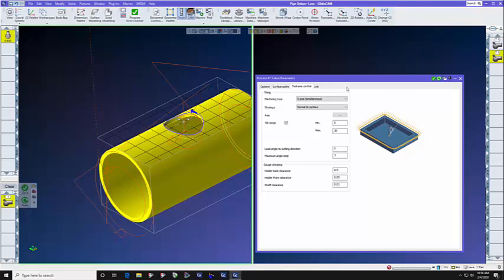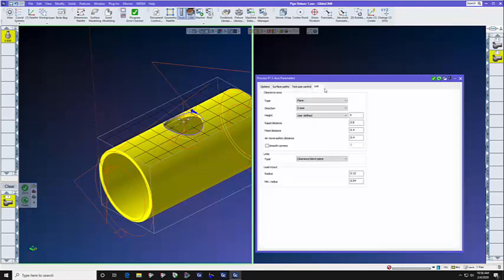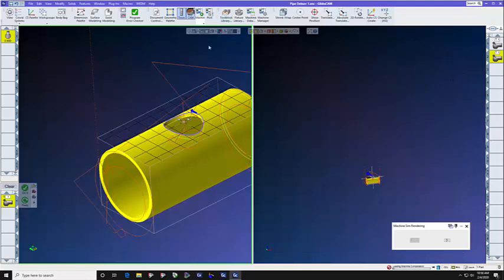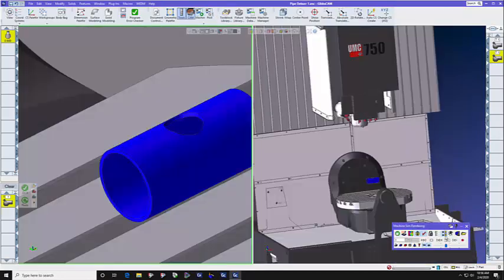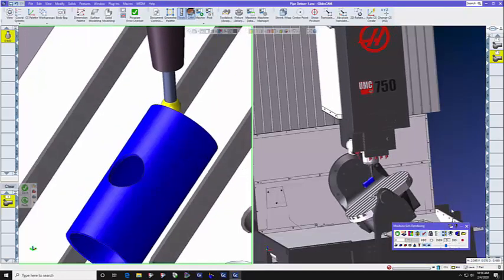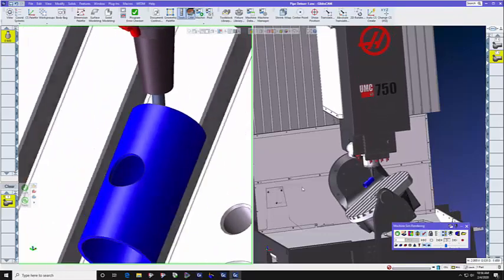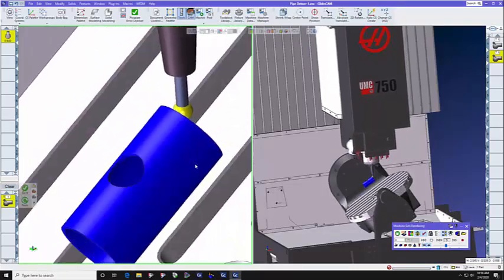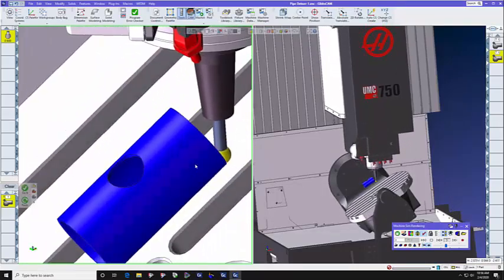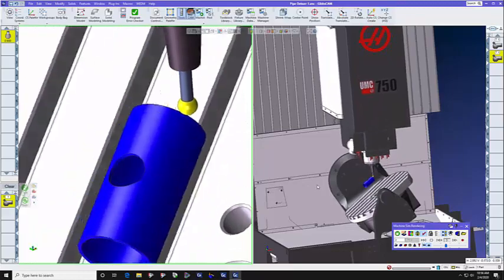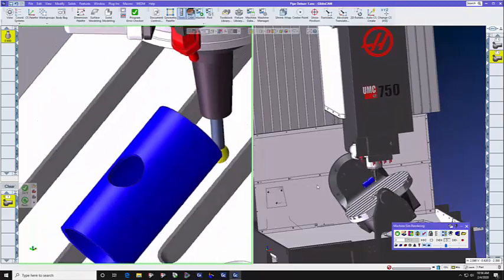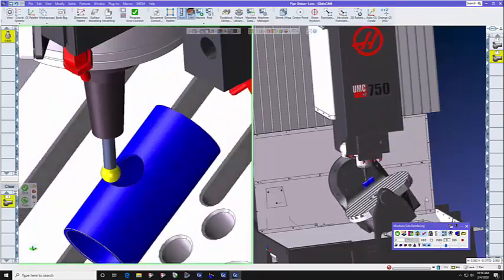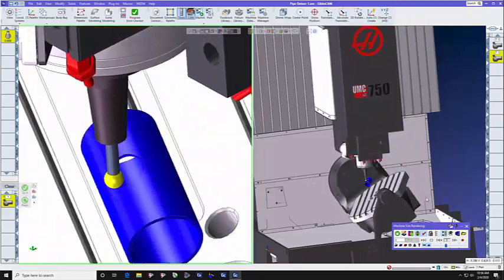And on the link tab, we still selected clearance blend spline. So let's watch this toolpath run in 5-axis mode. I've got it set in split screen so that you can see the part on the left and the machine on the right so that you can see all of the machine specific movements.